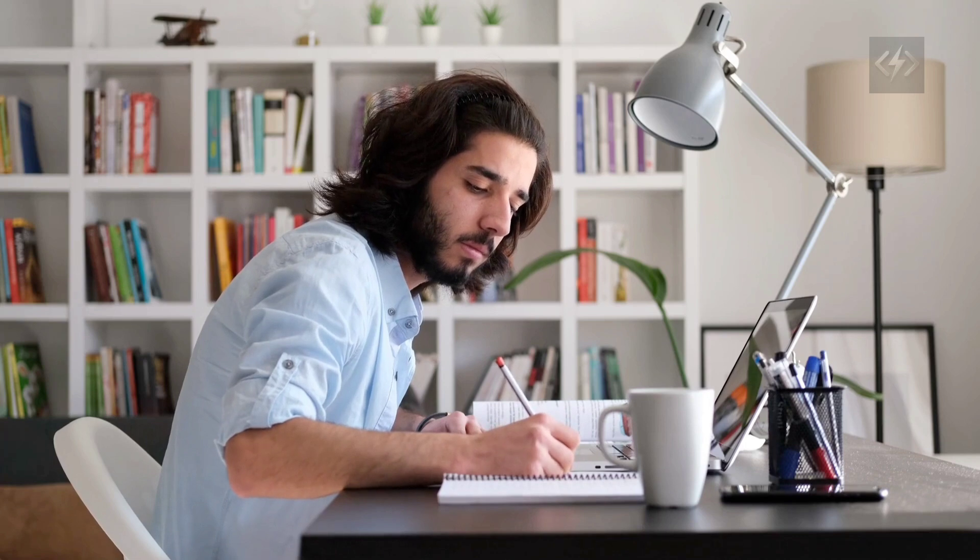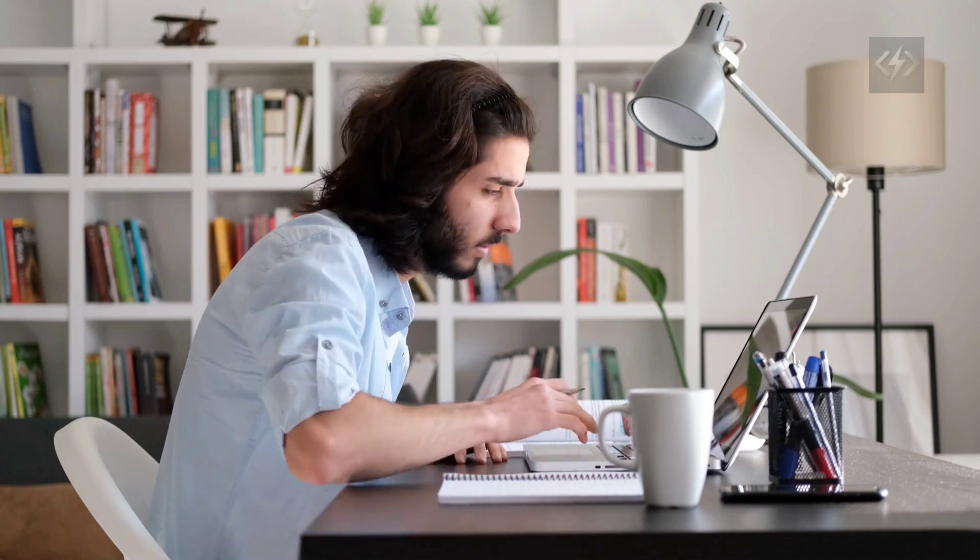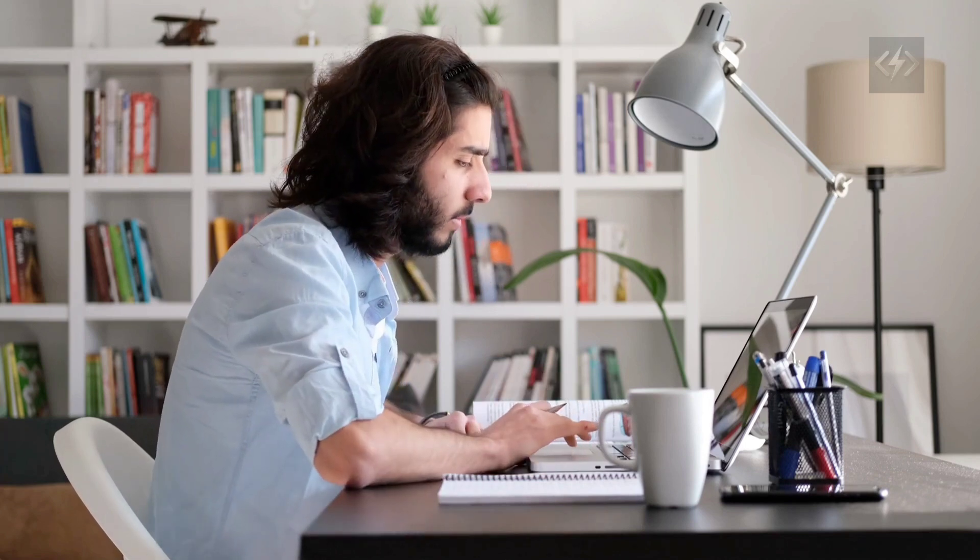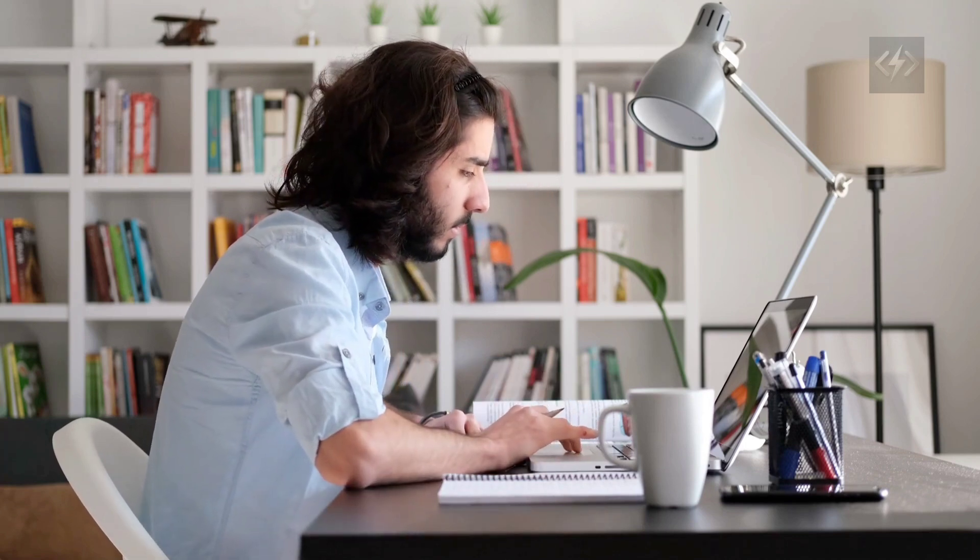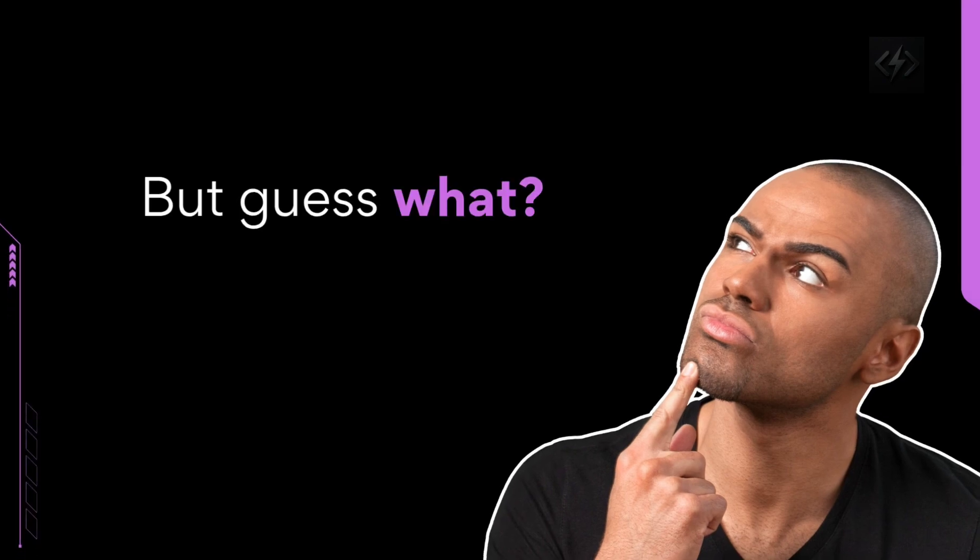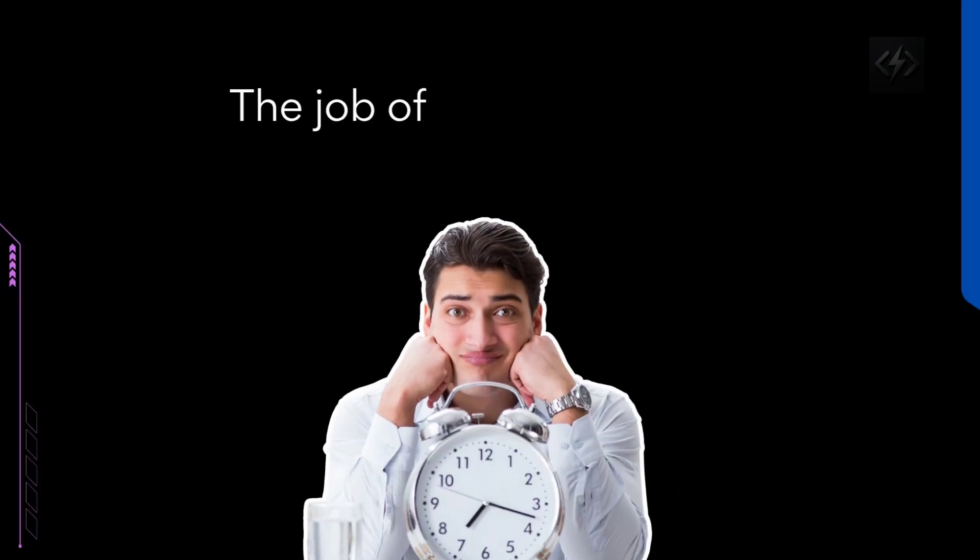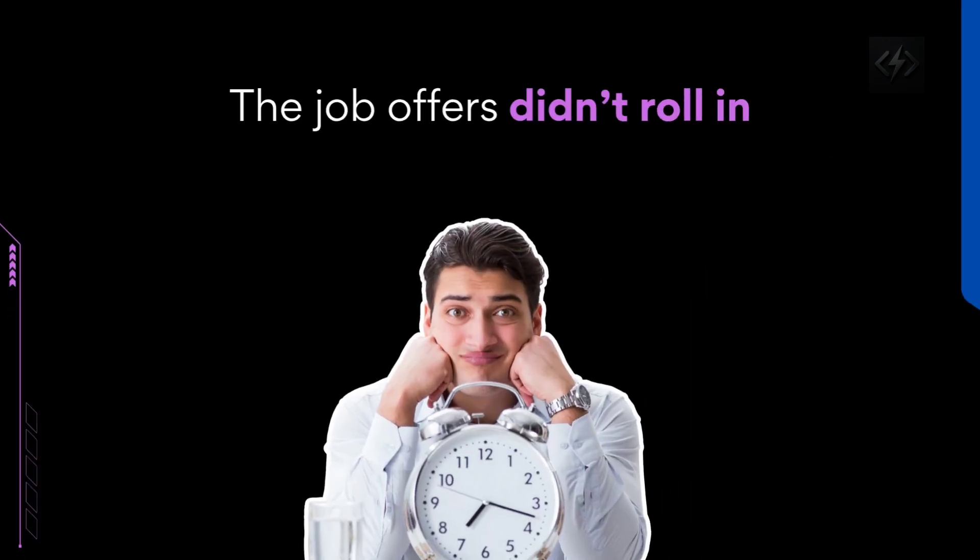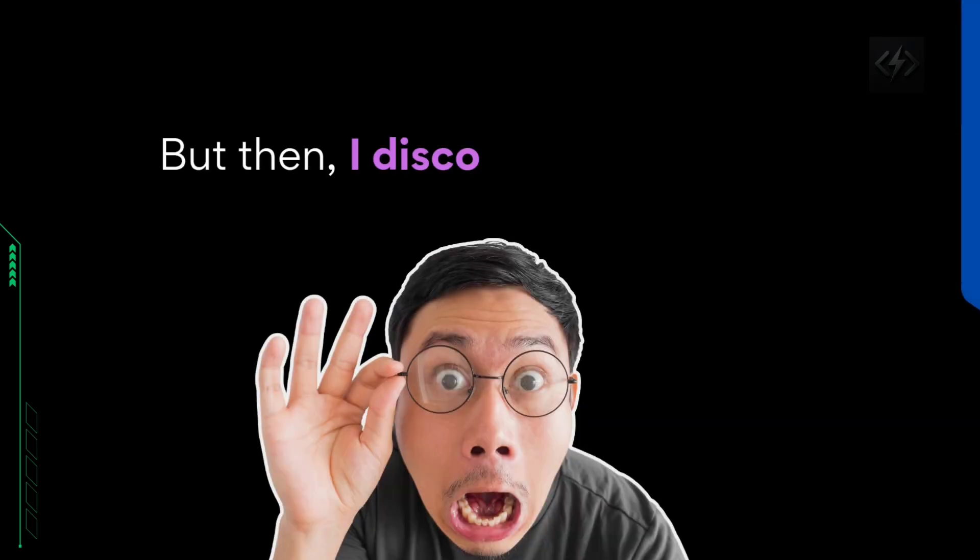Everyone told me, just keep learning. It'll all click eventually. But guess what? It didn't. The job offers didn't roll in. Interviews felt like a nightmare because nothing I had done truly prepared me for real-world coding challenges.